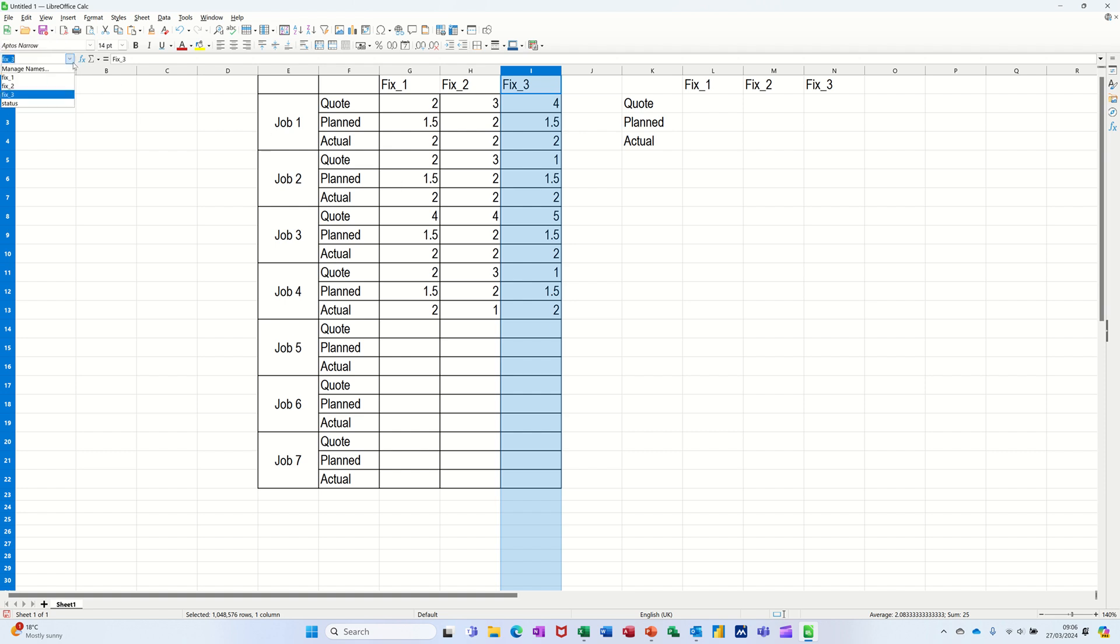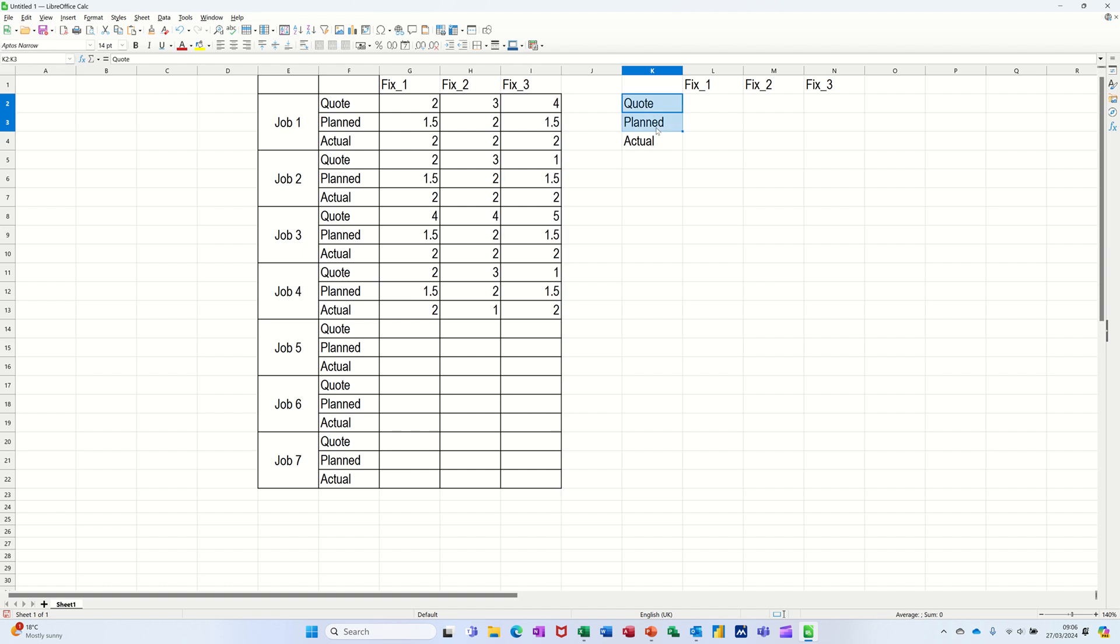So those are all named. It tells you the names in there. So you've got one, two, three, and status. I also want to name this little list. This is so I don't really have to mess about with dollar signs. List. Call it list. Press enter.